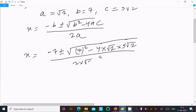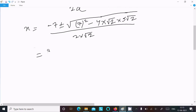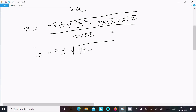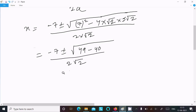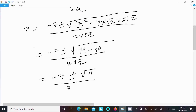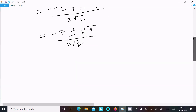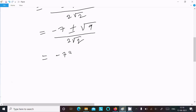Simplifying: 7² = 49, and 4·√2·5√2 = 4·5·2 = 40. So under the root we have 49 − 40 = 9, and √9 = 3. So x = (−7 ± 3) / (2√2).